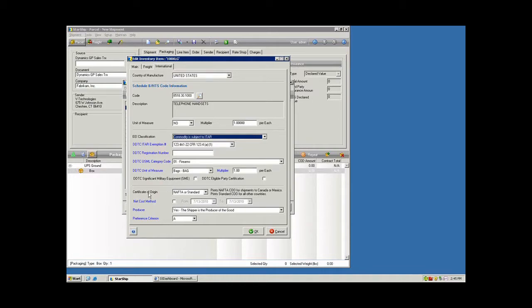You also have the flags here for the certificate of origin. Both the standard and NAFTA forms are built into Starship as well.